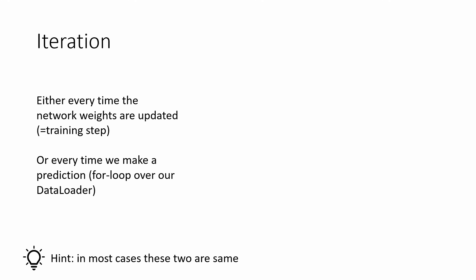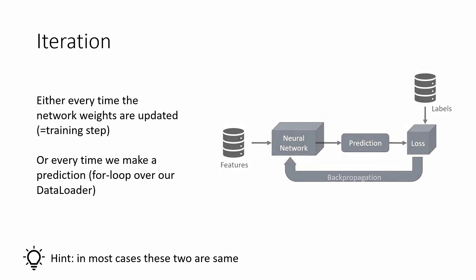You could, however, do gradient descent and accumulate gradients until you have seen the whole dataset before making an update, in which case these two definitions would be different. We have multiple for loops over the data loader, but then at the end only one update of the network weights. If you are a beginner, just think of an iteration as one loop through this training cycle on the right.